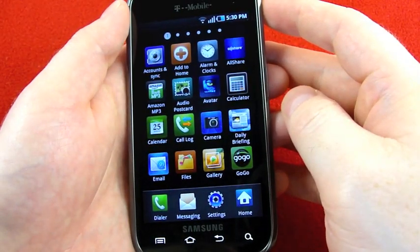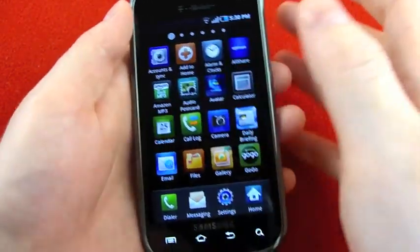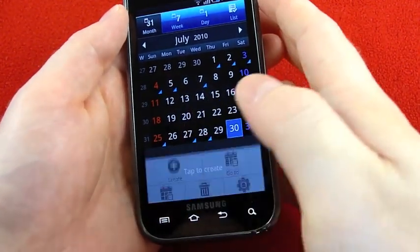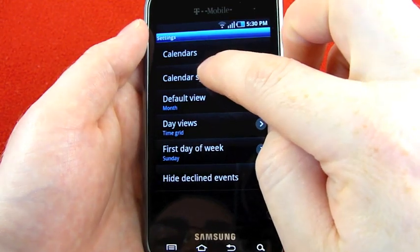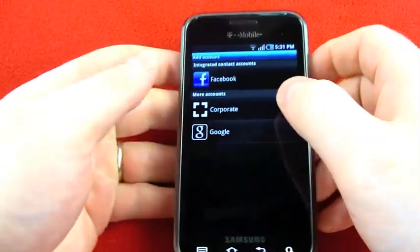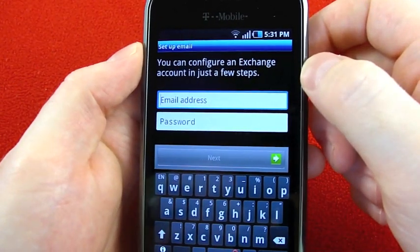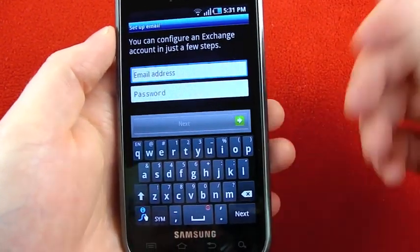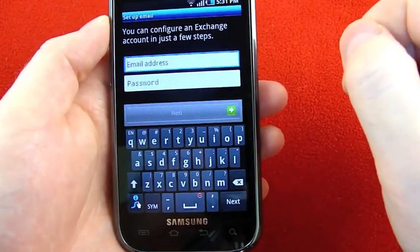Next question: can this phone sync with my Exchange calendar? Yes, it can, but I don't have a demo account to show it working here. If you go into your calendar, menu, settings, and then calendar sync, and then click add account, one of your options is corporate. You can see it says you can configure an Exchange account in just a few steps. I got there from the calendar settings, so yes you can. I'm sorry I can't demonstrate that working for you.